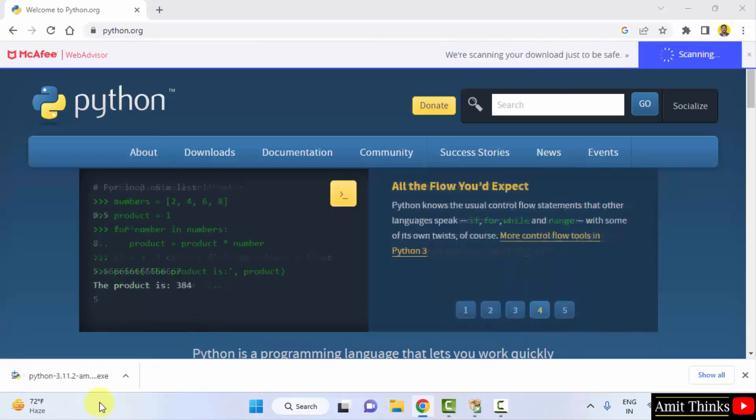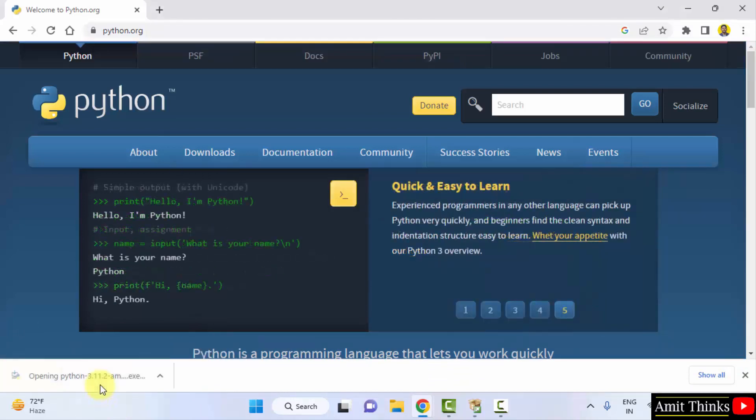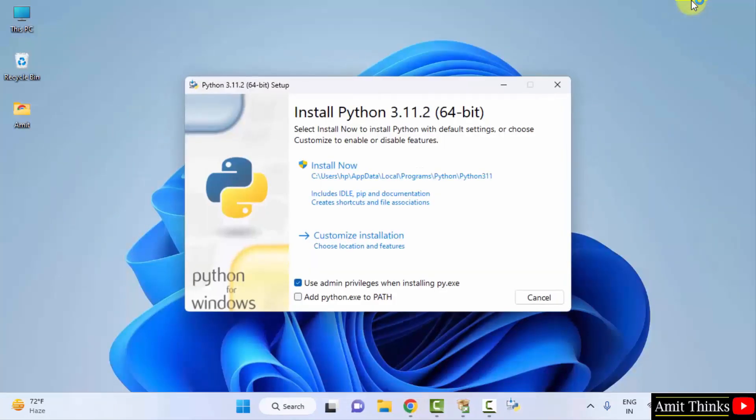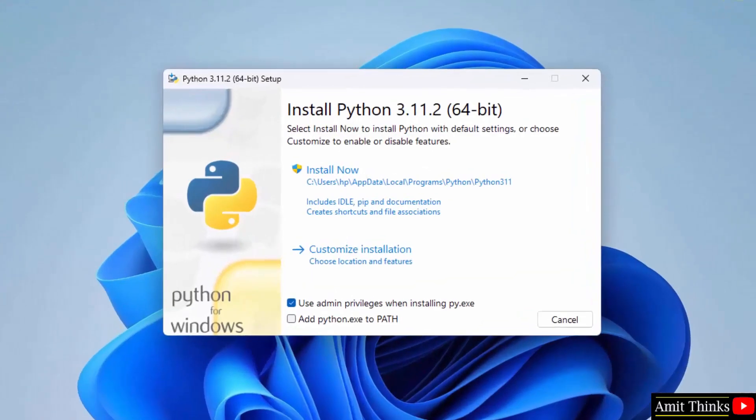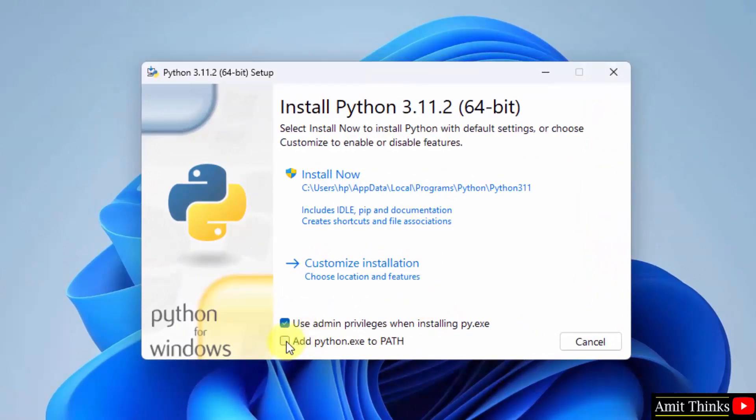Double click on it to install. Minimize. Now you can see the setup started. At first, what you need to do is click on 'Add python.exe to PATH'.